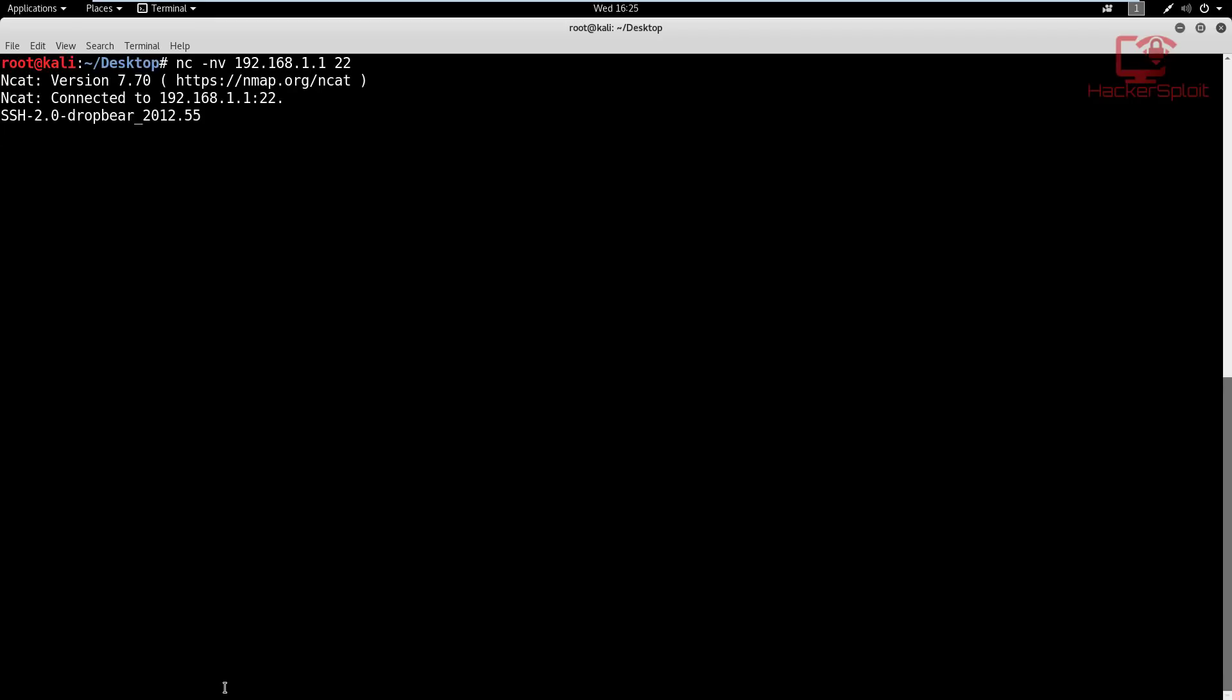And as you can see, it is going to tell me here that I'm running netcat version 7.70, and it did connect to the target. And it is able to enumerate or to give us the banner right over here, which tells us that the SSH port is running SSH version 2.0 dropbear 2020.12.55.